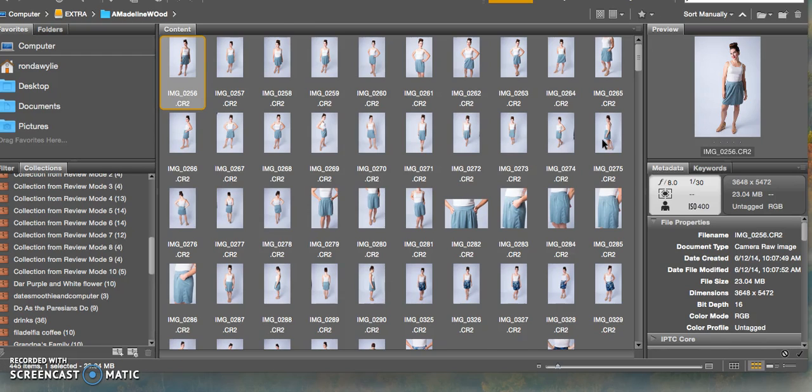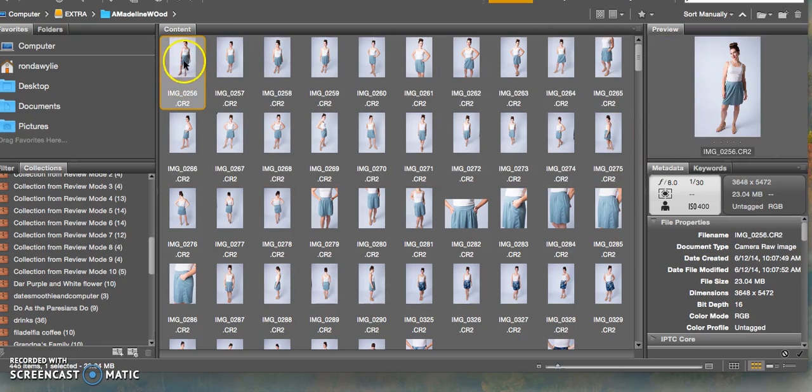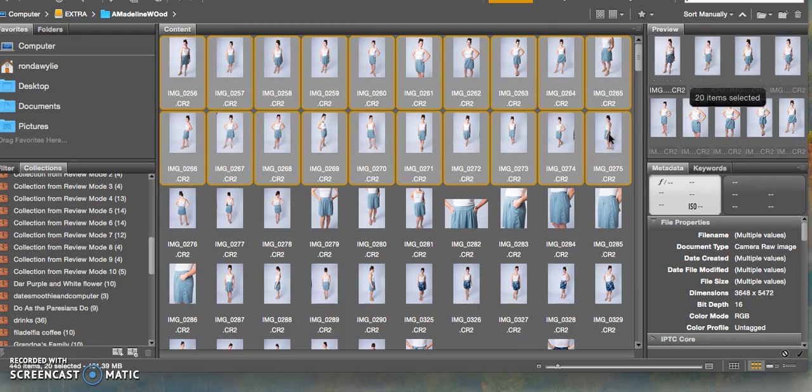I will highlight all of them by clicking, holding down shift, and then clicking the photo I want. So again, just to show you, I click here on the first photo and I go down to the last photo of the photos I want to review, hold down shift, and then click.